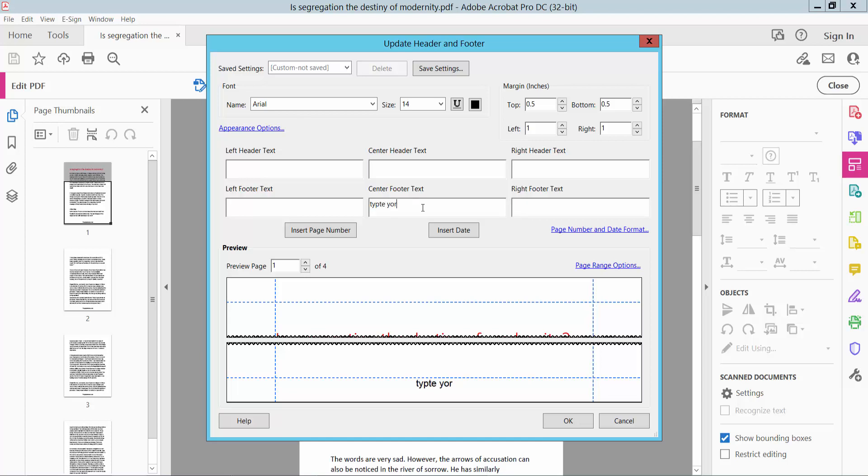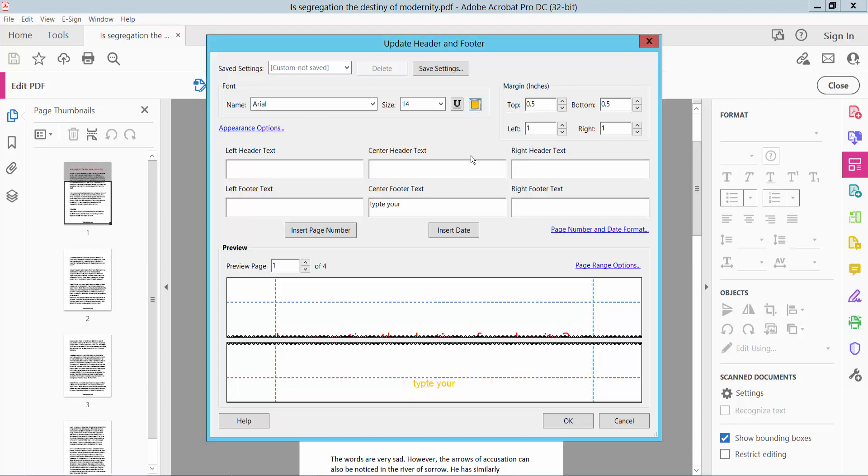Type your header footer text. Now I will set the color. Select white for the text color. Insert center header text and type this in the center.